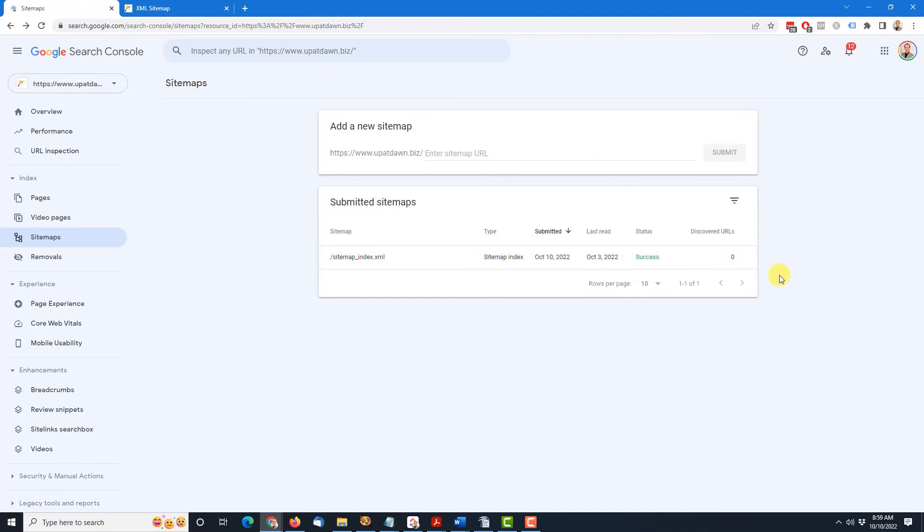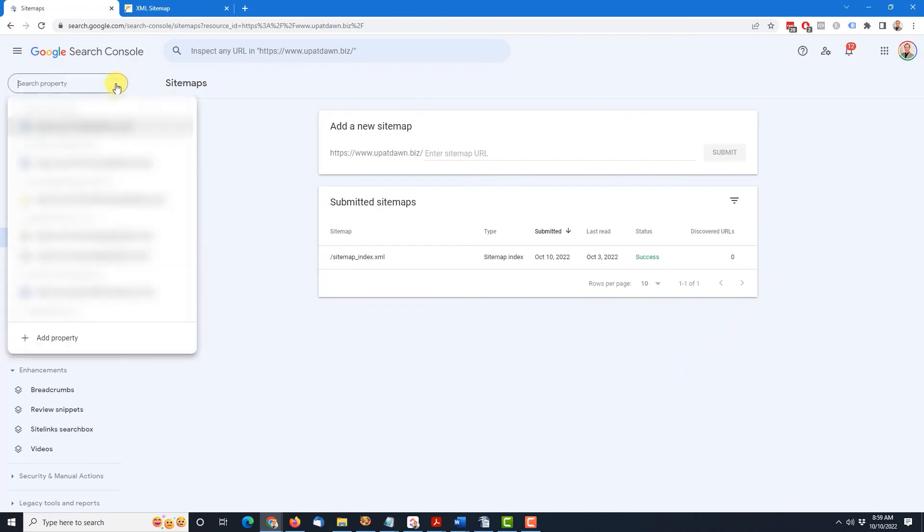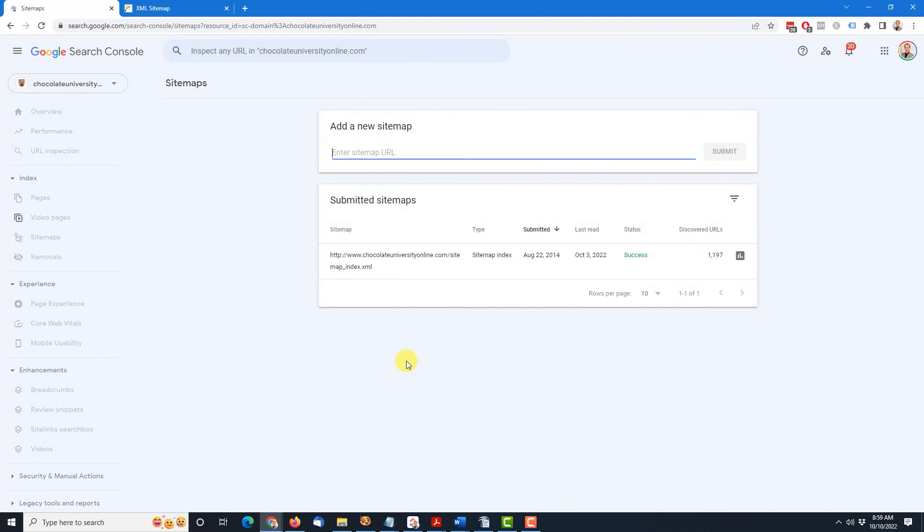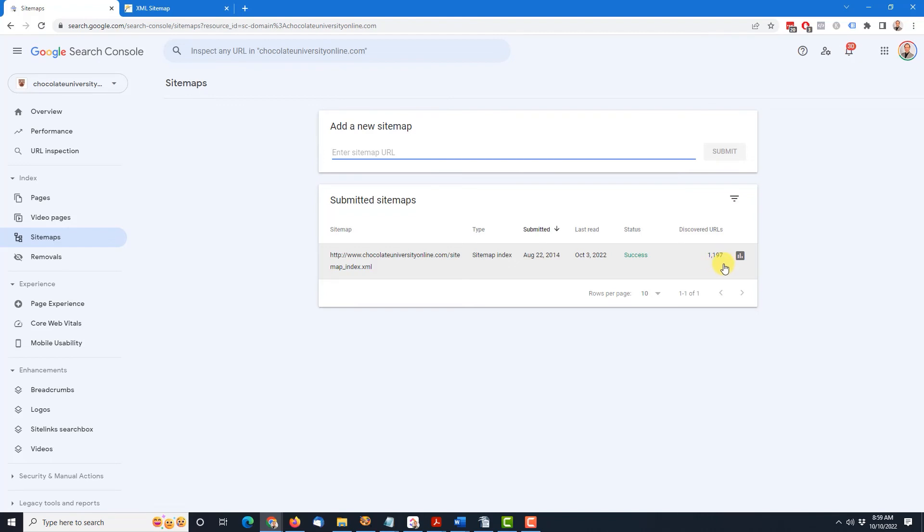So let me show you a completed scenario. I'll come up here and choose Chocolate University Online. And you can see same format sitemap underscore index dot XML. This one was submitted on August 22nd of 2014. Last read a week ago. And it has discovered 1,197 URLs. And that's what it should look like when Google has finished reading that entire sitemap index and found all those URLs that are in there. So that's it.